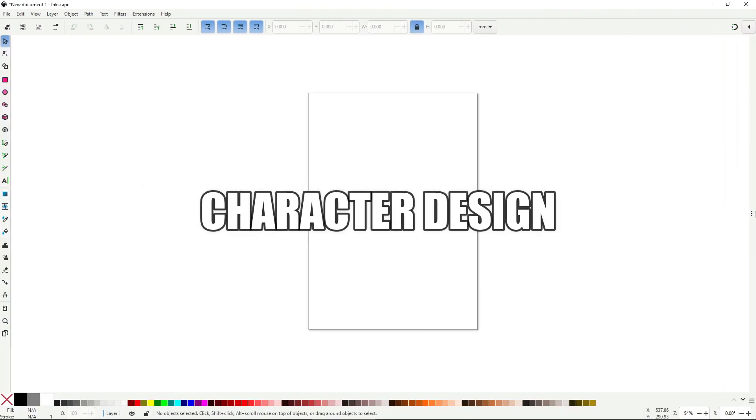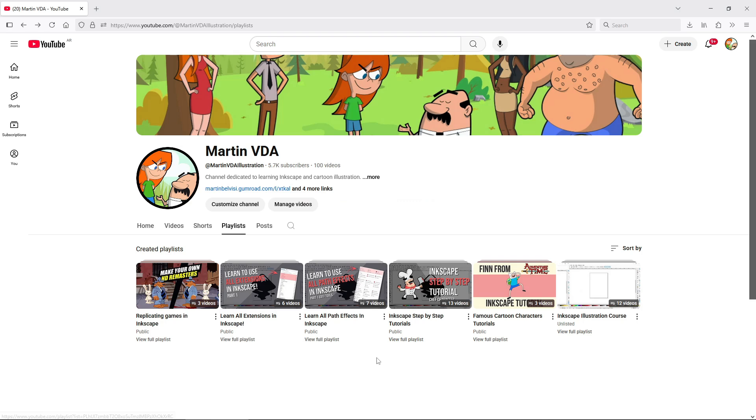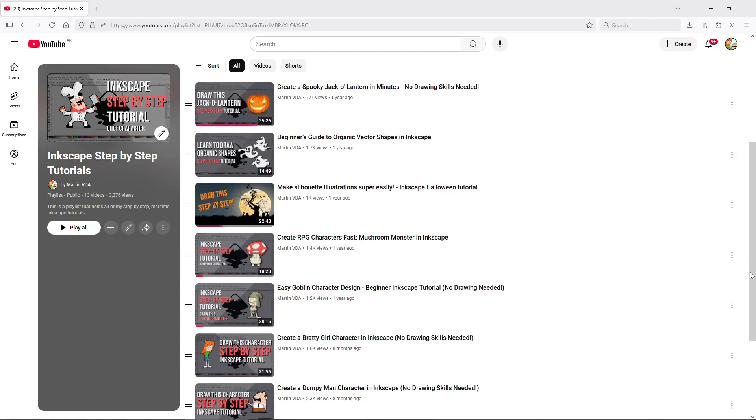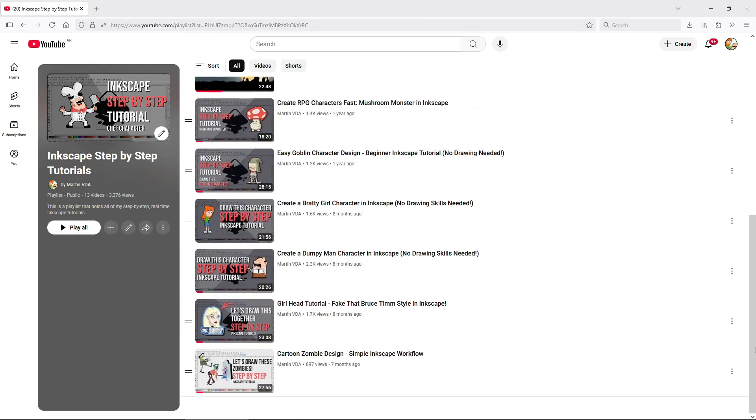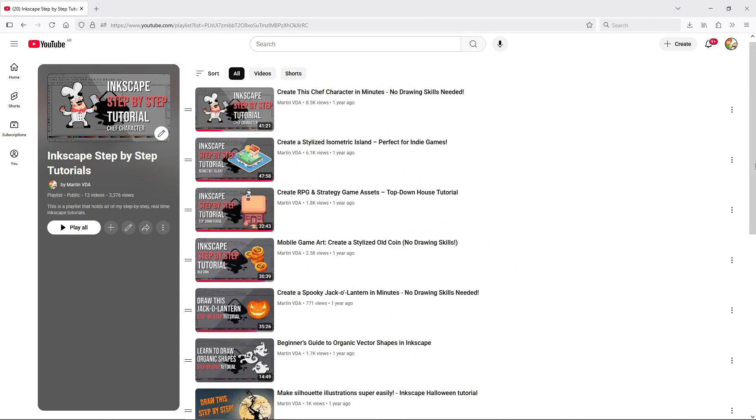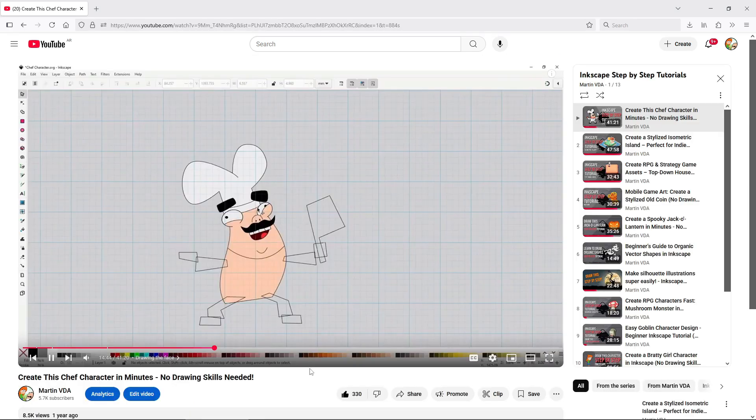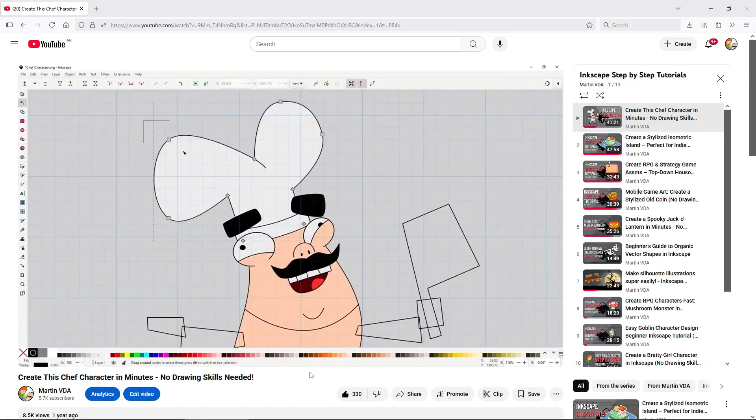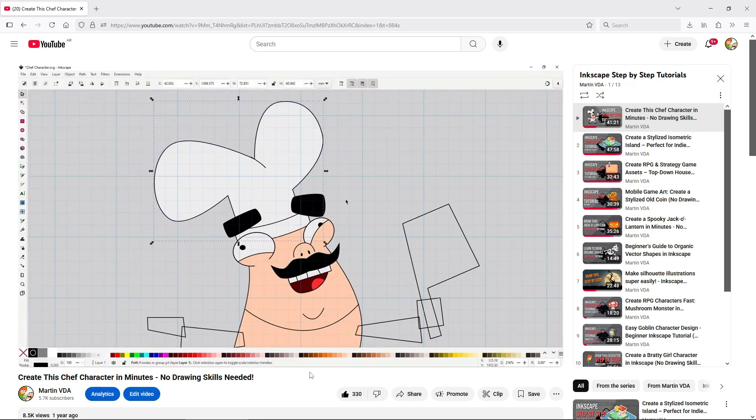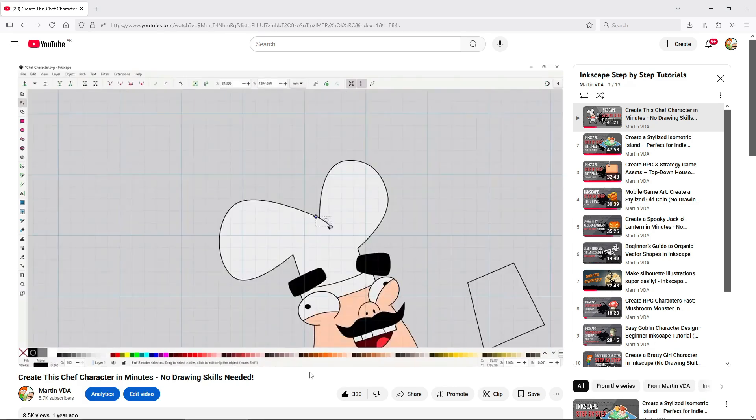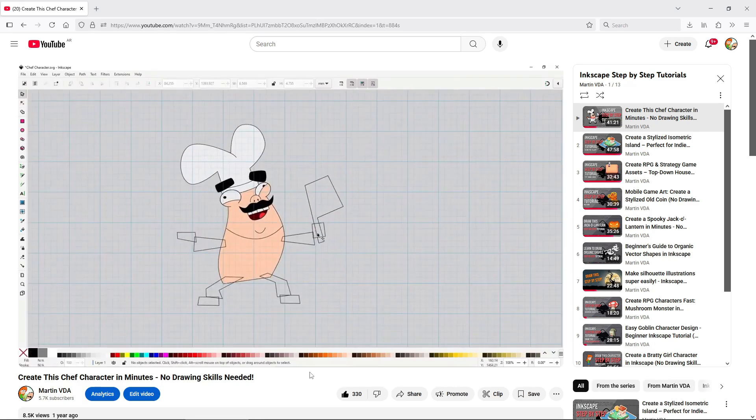If you already know the basics, you may want specific tutorials on character design. The problem is that character design using Inkscape is a tiny niche, so there's not much content specifically about that. That's why I'll shamelessly recommend my own step-by-step tutorials. If you're new here, I have a playlist with 13 so far. Easy to follow step-by-step real-time tutorials where I draw characters from scratch using just a keyboard and mouse. All beginner-friendly.